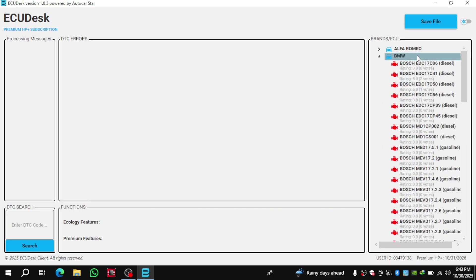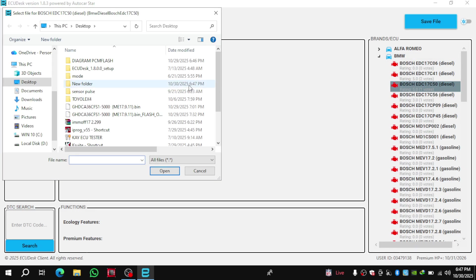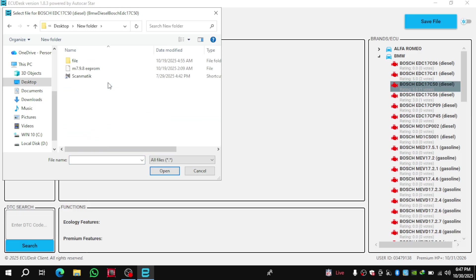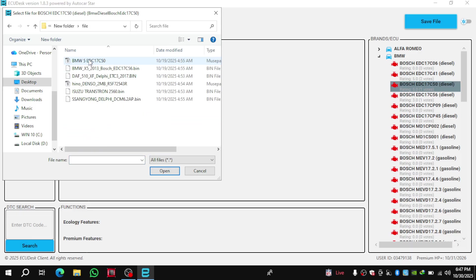Now, let me show you a real example using an actual ECU file, so you can see everything more clearly. Here, I'll be using a BMW file with the code EDC17C50, so we go to BMW and then select it.